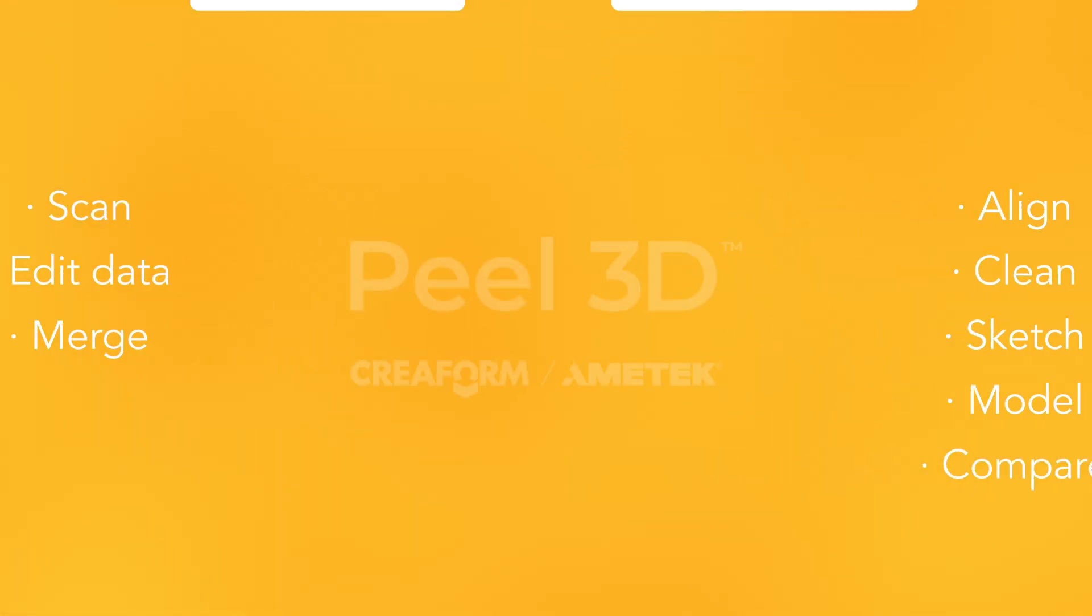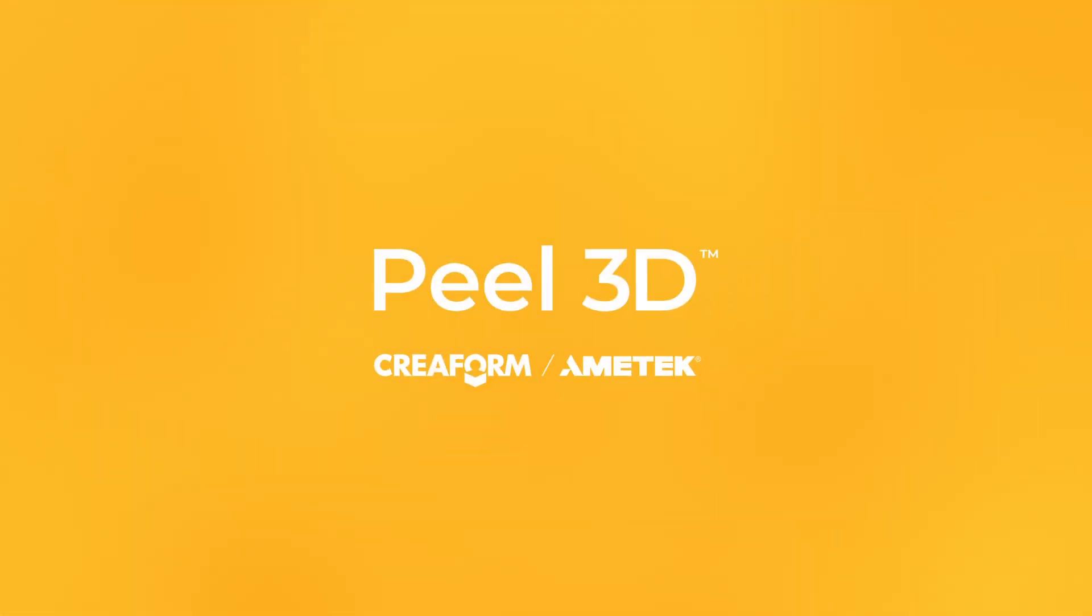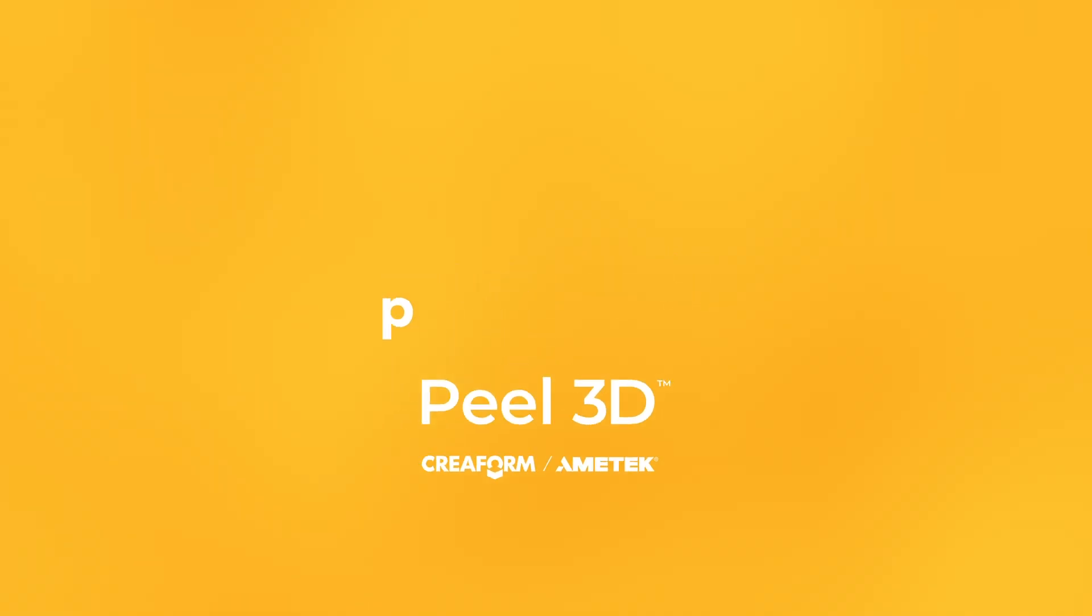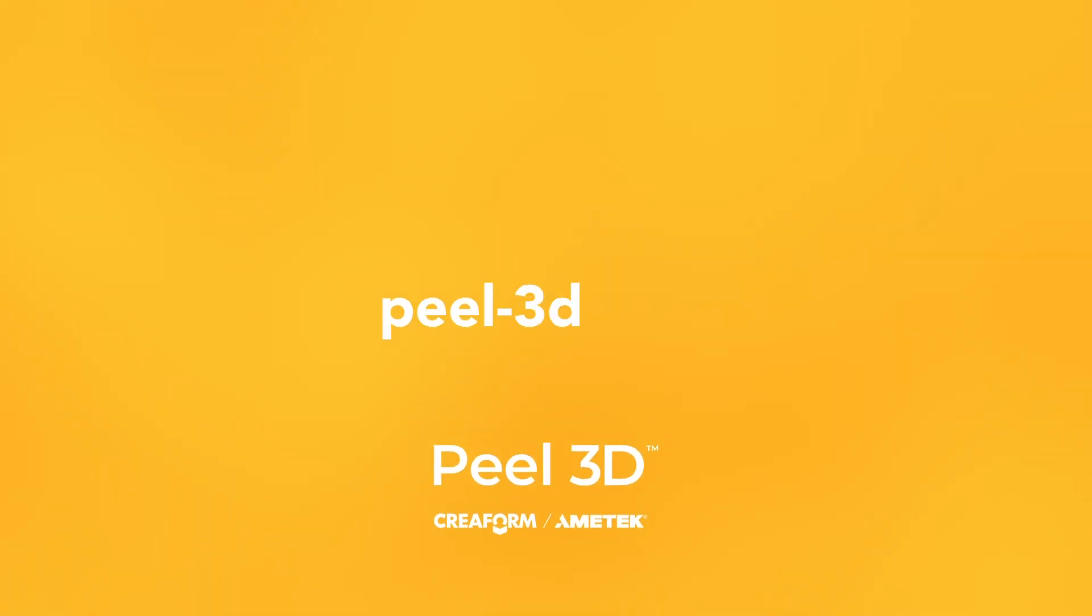I hope this video has helped you understand how PeelCAD Pro solutions can benefit all your projects. Thank you.